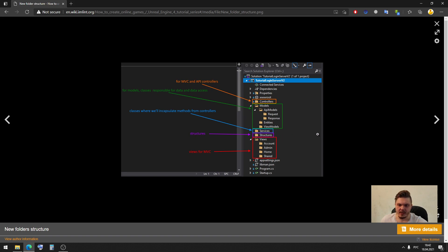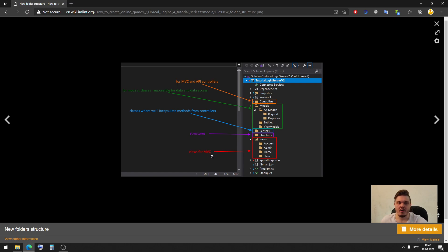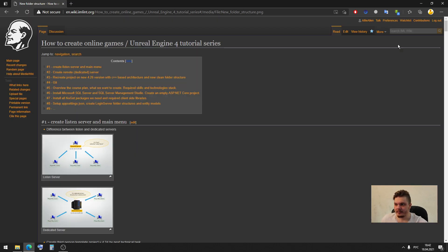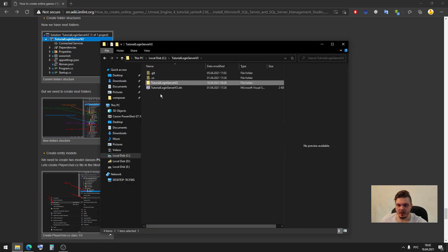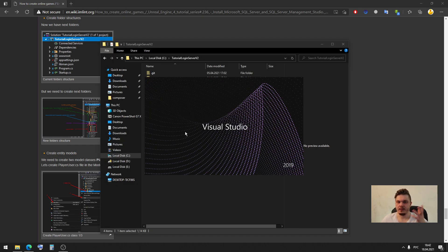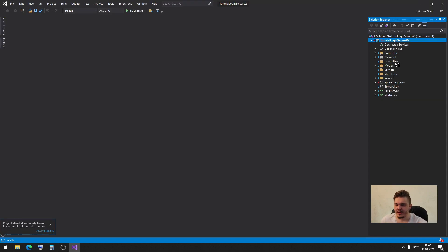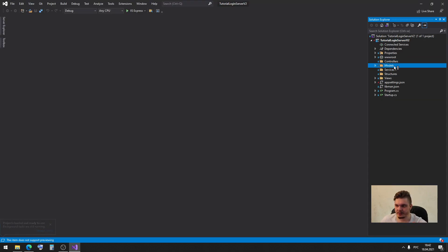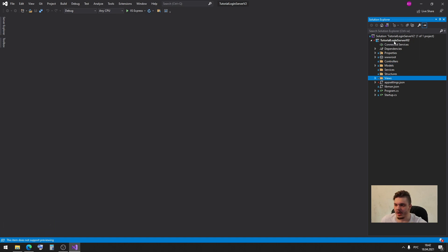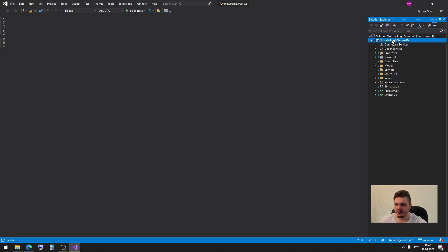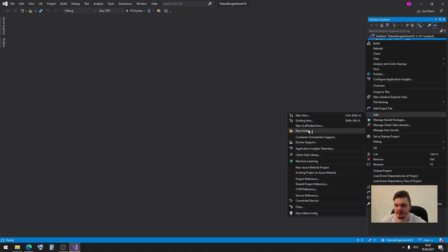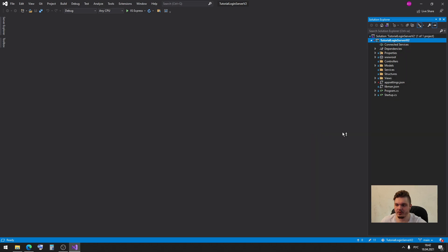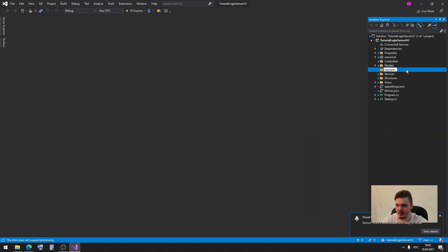And then we will have one folder for structures and one folder for views for our MVC workflow. Let me show you how it must be. I wanna open my project and show you. Here we can see all our new folders: controllers, models, services, structures and views. To create new folder, you just do right mouse button click and click add a new folder and then you can name your new folder as you want.